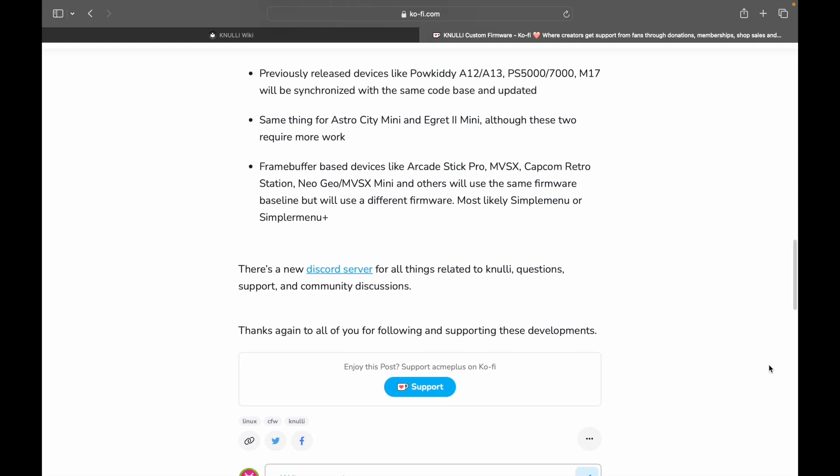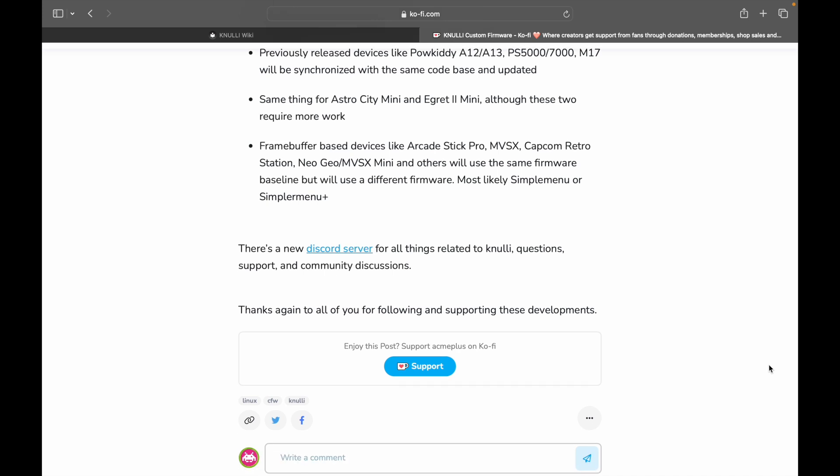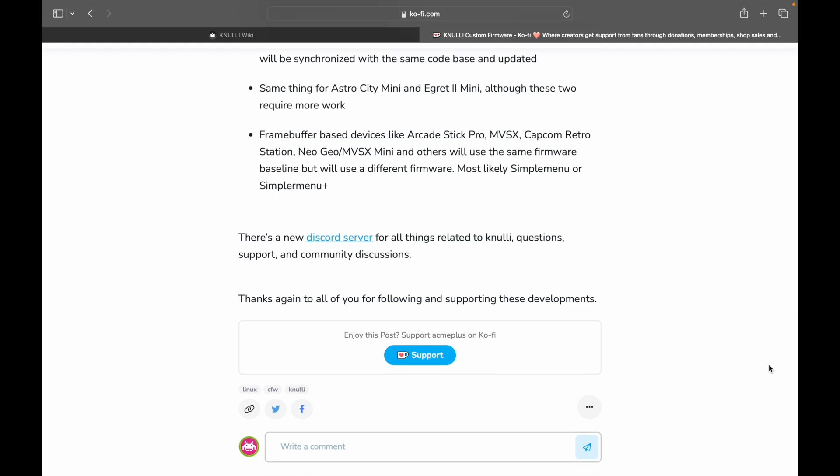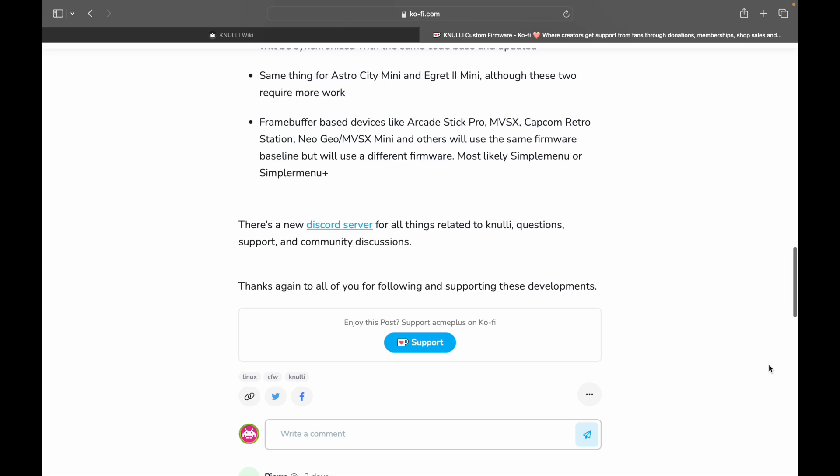Frame buffer-based devices like the Arcade Stick Pro, MVSX, now we're going back to the roots. Capcom Retro Station, Neo Geo, MVSX Mini, and others will use the same firmware baseline, but will use a different firmware. Most likely Simple Menu or Simpler Menu Plus. So for those of you that are subscribers and have possibly even subscribed because of the Capcom Retro Station and the Simple Menu or Simpler Menu videos and all that, it's been over a year, and there really hasn't been any word on a release for that, but it's still there.